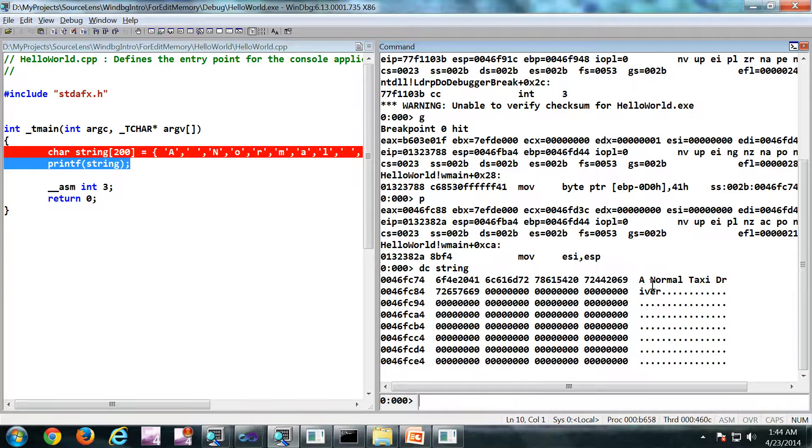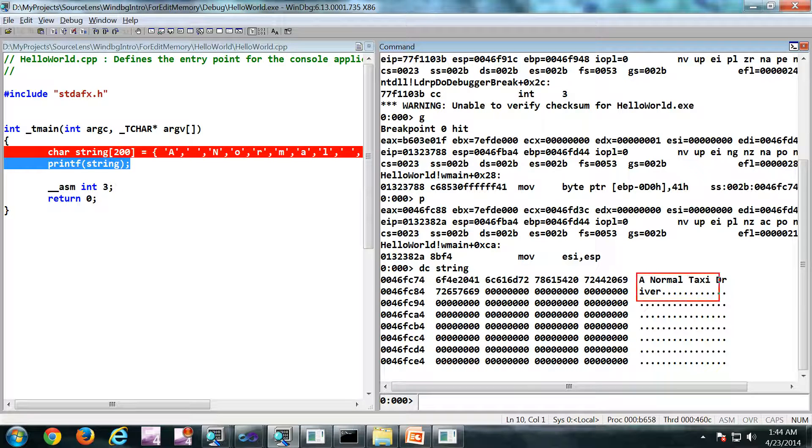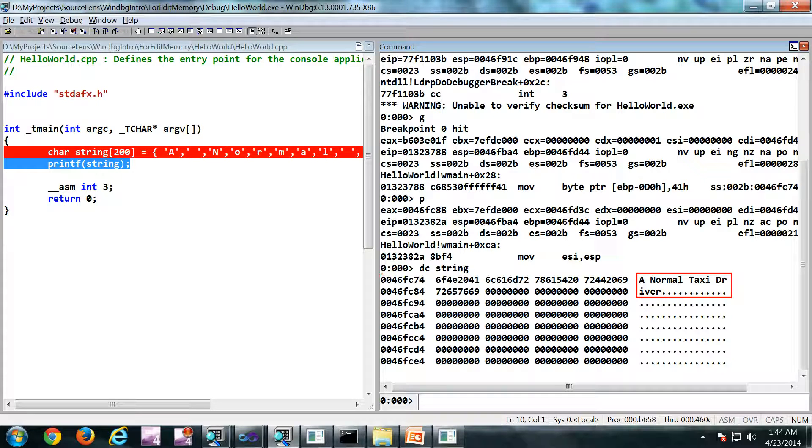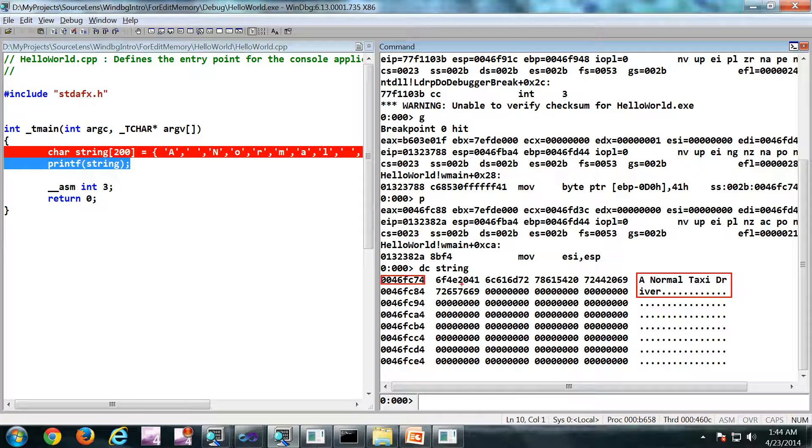So I am getting the same output which I should get. Now what I am going to do is, I am going to edit this memory. So this particular address, starting from that address, I am going to edit the memory.